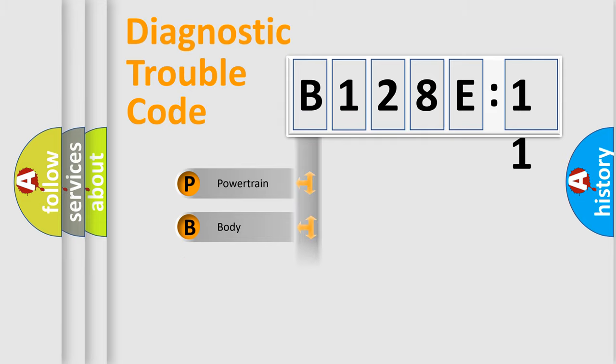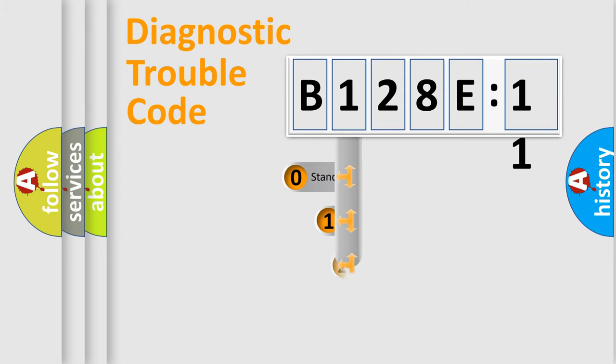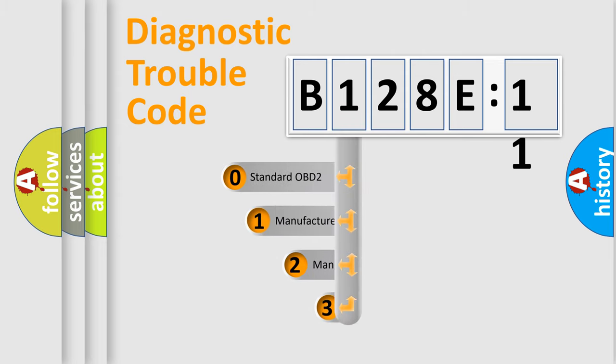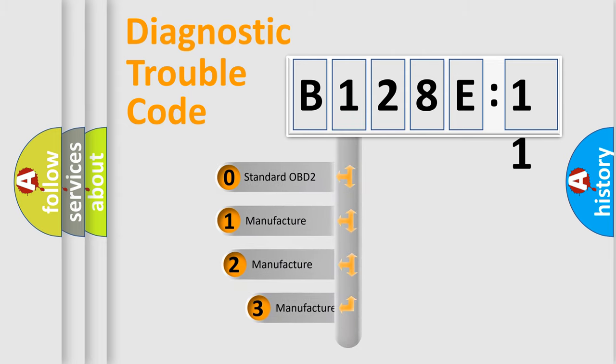Powertrain, body, chassis, network. This distribution is defined in the first character code.